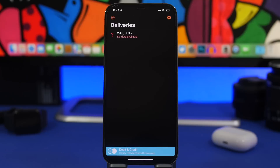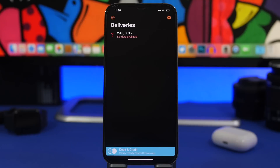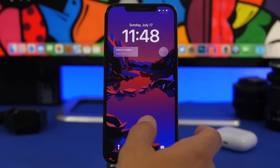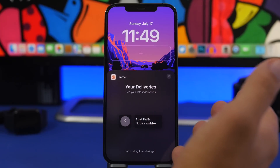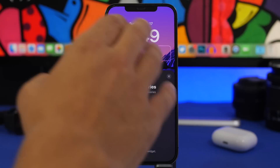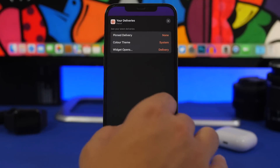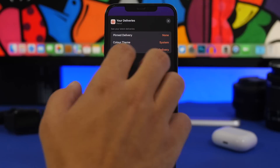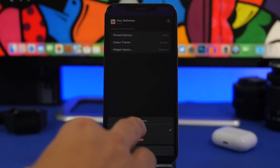Next up is Parcel. With Parcel you can track your packages. Anytime you have a package being delivered, just add the tracking number by tapping the plus button. Now you can have it right on the lock screen of your device — you don't need to use the app or home screen widgets. Tap Customize, remove existing widgets, and add the Parcel widget. There's a smaller and a bigger one. You can tap on it to choose which delivery to display, change the color theme, and decide whether tapping the widget opens that specific package or just the app.